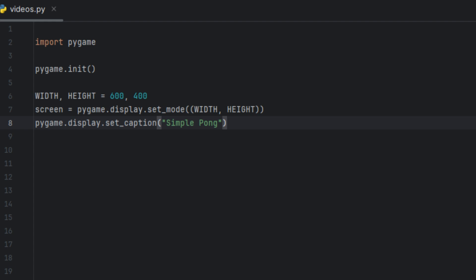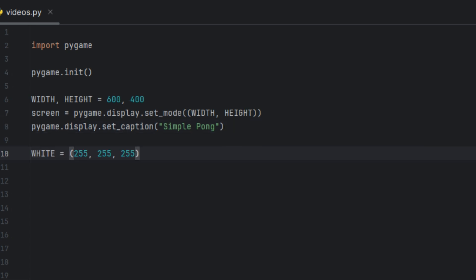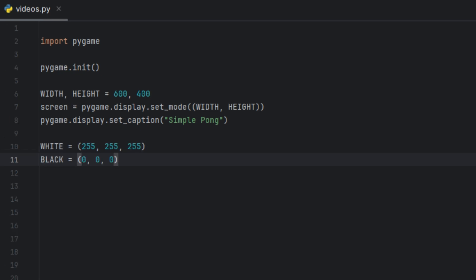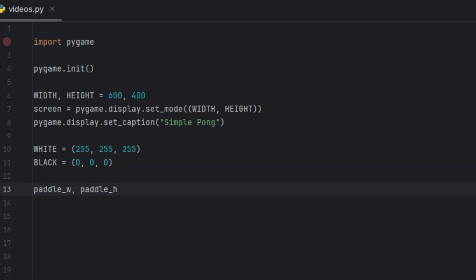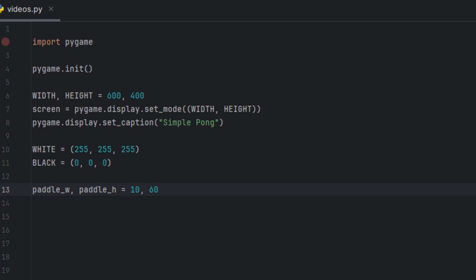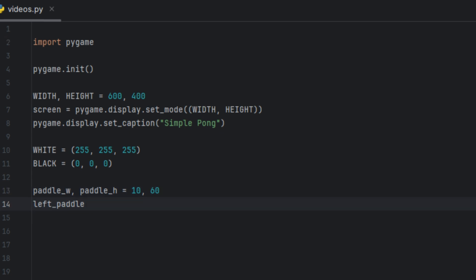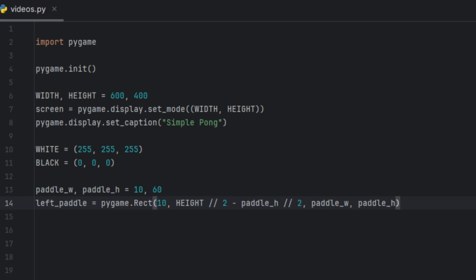Next we're going to create a variable called white and set it to (255, 255, 255), and another variable called black set to (0, 0, 0). These are color definitions written in RGB format. Next we're going to have variables called paddle_w and paddle_height and set them to 10 and 60 — this sets the width and height of each paddle. Now we're going to create a variable called left_paddle and set it to pygame.Rect(10, height divided by 2 minus paddle_height divided by 2, paddle_width, paddle_height).